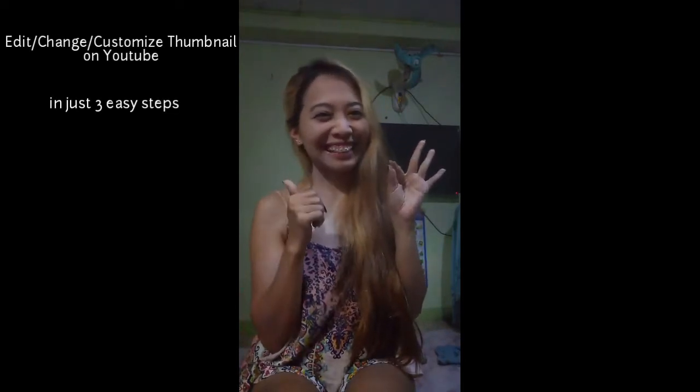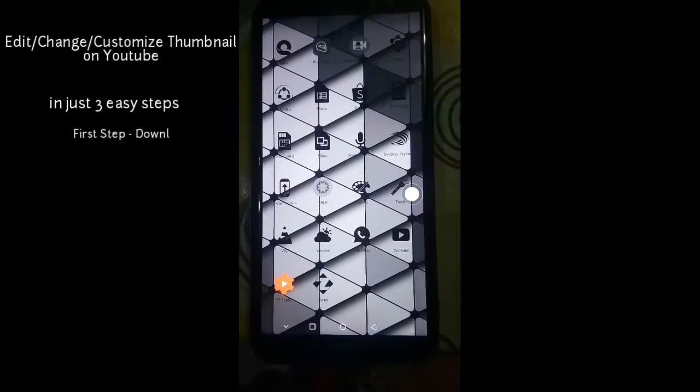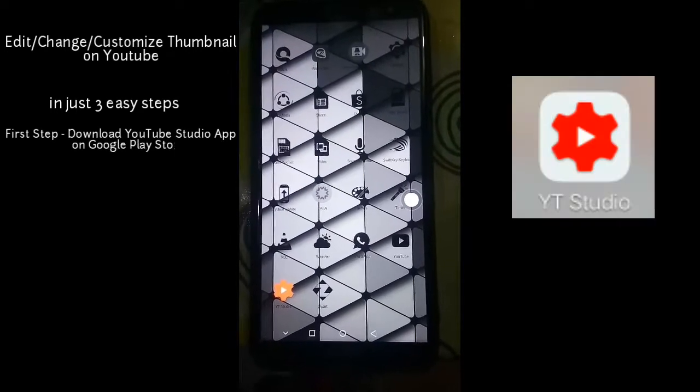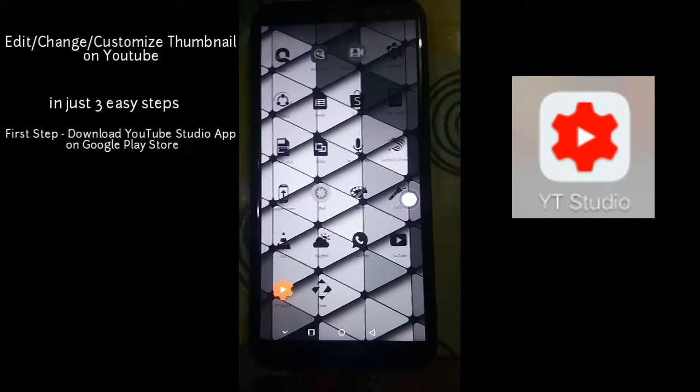Hi guys, today I'm going to teach you how to edit or change your thumbnail on YouTube in just three steps. First step: download Whitey Studio on Google Play Store.